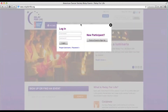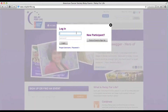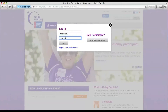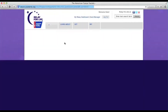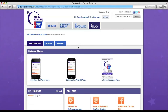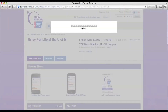Click the button and log in with your Relay for Life username. Once you have clicked login, you may need to wait a while to let the page load.